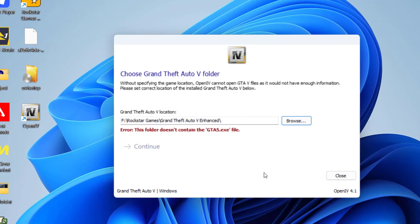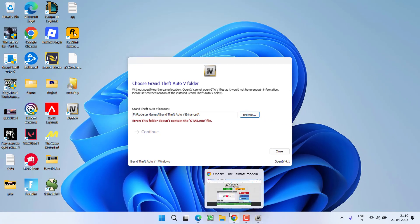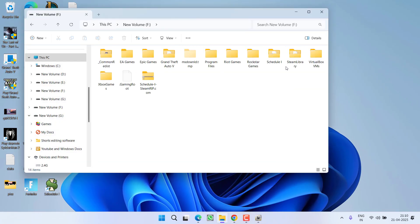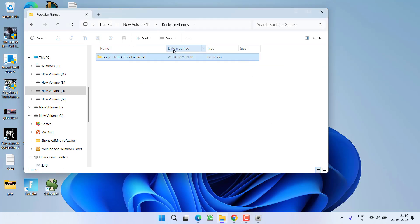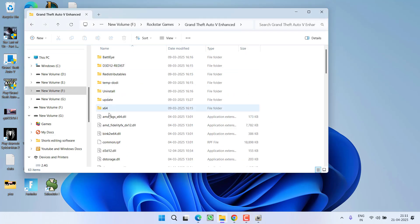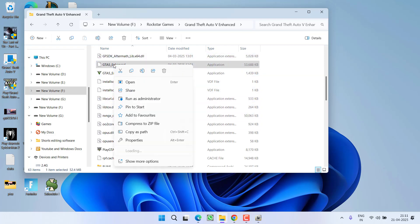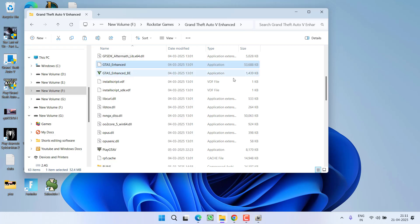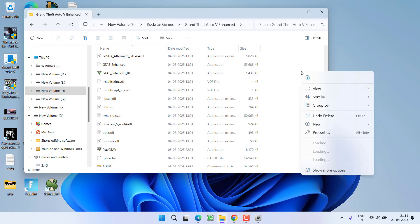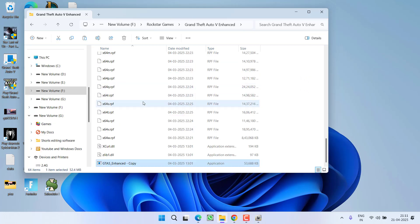Here is the simple trick: you need to open the installation directory of the game just like you opened using Epic Games Launcher or Steam. Here is the game directory, and here you will find a file with the name GTA 5 Enhanced. Right-click, copy this file and paste it right over here.